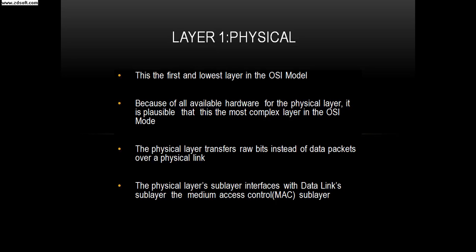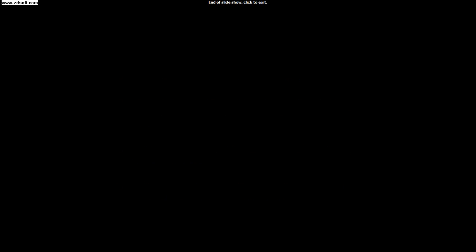Layer 1 is the physical layer, the first and lowest layer in the OSI model. Because of all the available hardware for the physical layer, it is plausible that this is the most complex layer in the OSI model. The physical layer transfers raw bits instead of data packets over a physical link. The physical layer's sub-layer interfaces with the data link sub-layer, the medium access control (MAC).